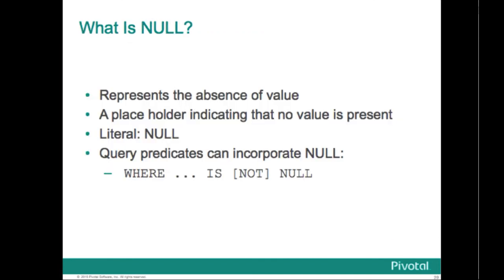Null is the value used to represent the lack of a value within a field, which is a column within a row. It represents just the absence of anything. Within the data files you intend to load, you can designate a string to represent null values. The default string is the backslash capital N in text mode, or an empty value with no quotations in csv mode. You can also declare a different string using the null clause within your copy or create external table commands, or within your gpload configuration. It's literally represented just as null, N-U-L-L, and query predicates can typically incorporate null in their where clause where something is or is not null.